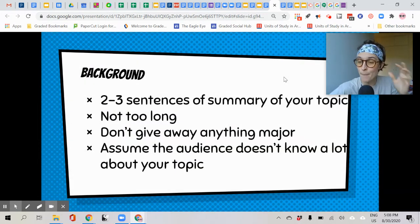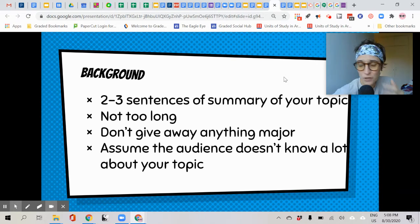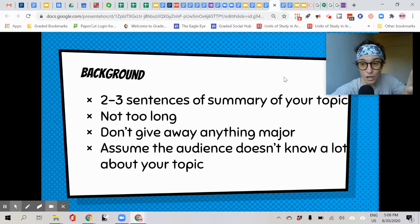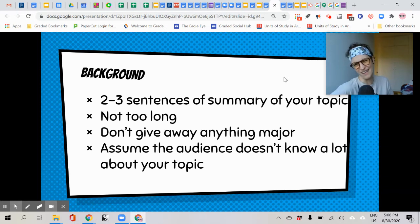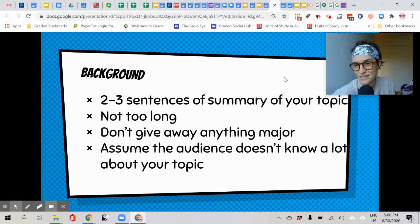Next, we have the background section. That is a two-to-three sentence summary of your topic — some background information that maybe the audience needs to know. It's not too long. Don't give away anything major that you then talk about in your presentation, because they don't want to hear it twice. Assume the audience doesn't know a lot about your topic — what do they need to know at least to get started?